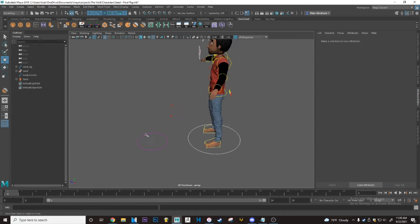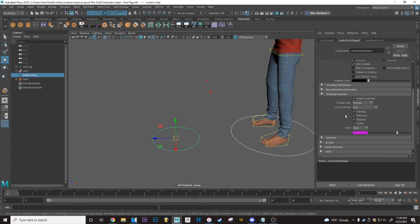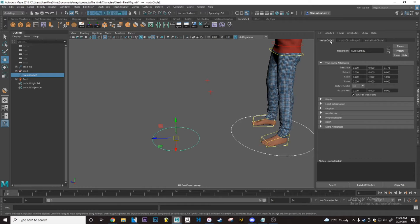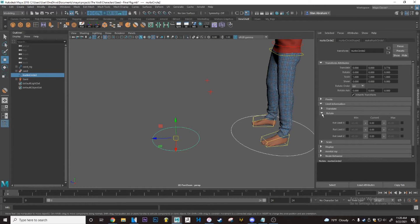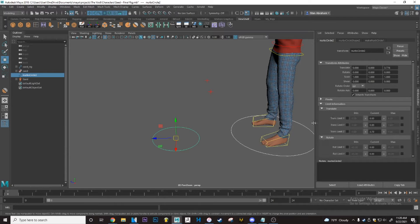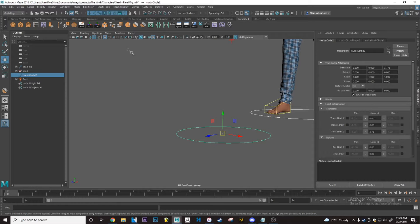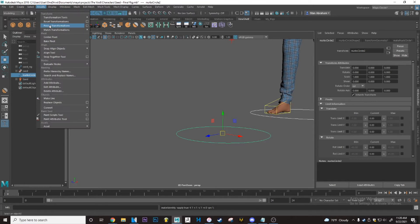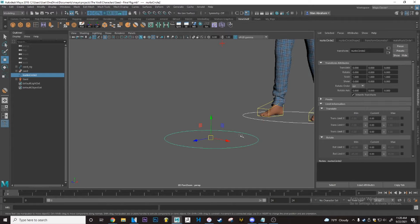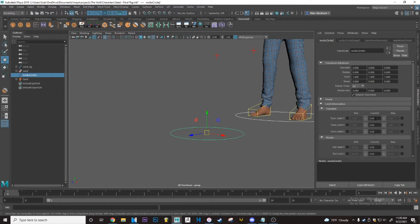The way I go about doing that: go into the attribute editor, but make sure you go into the actual node for the object itself, not the shape node, and go into a box called 'Limit Information'. From there you have translate, rotate, and scale. I recommend you freeze transformations first so everything is set to zero. Then you can say, for example, I want the minimum to be zero, so the minimum is currently set to negative one.